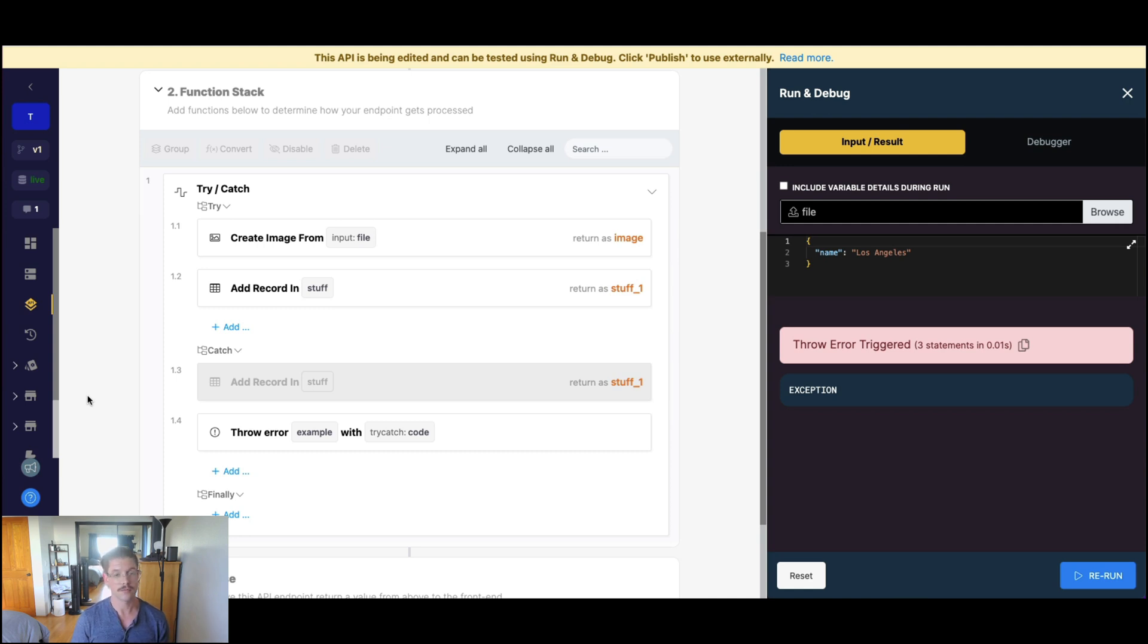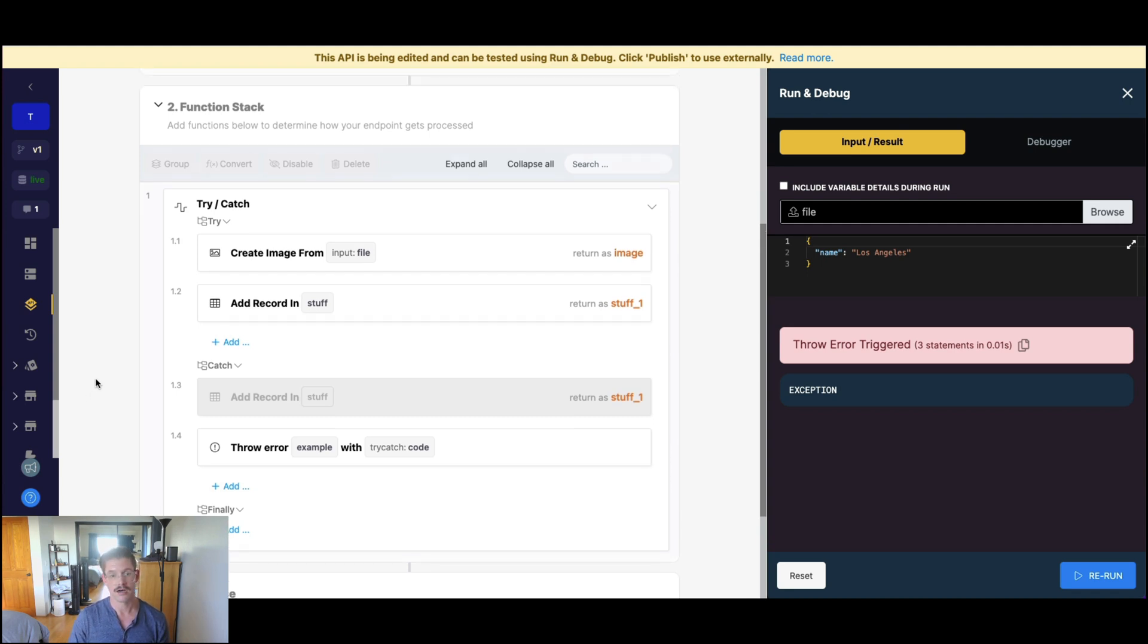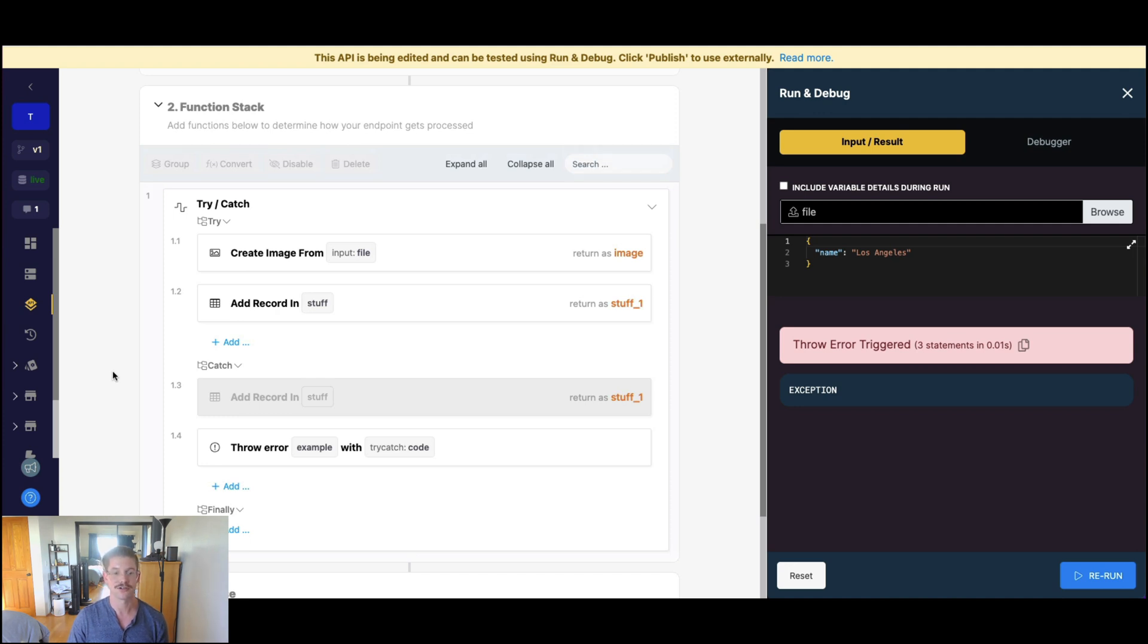So hope this was helpful. Really excited about this try-catch finally. It's going to be very, very useful for implementing in a lot of different use cases. So if you have any questions, please feel free to reach out to the team and let us know how you like the new try-catch finally functionality.